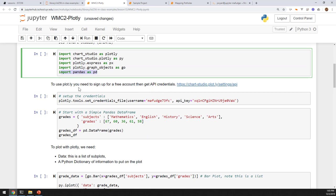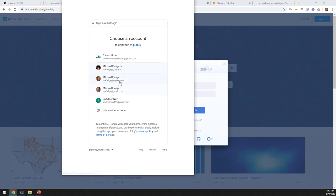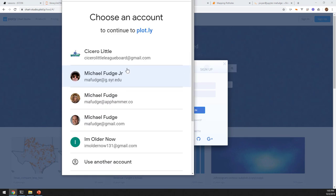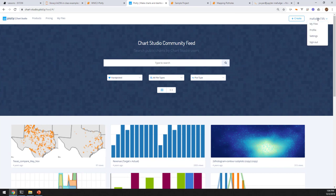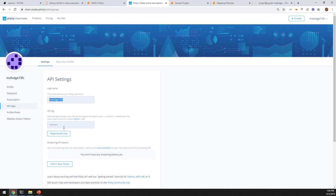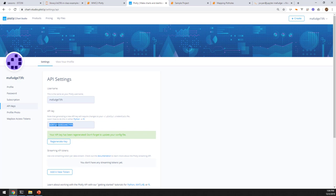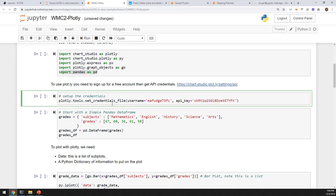To start with Plotly, you need to get a login. Go to the link provided, sign in with Google, and log in with your G Suite SU account using your net ID and password. Once in, go to settings and it'll have an API key. This is your username and this is your API key. The first time in, you have to hit 'regenerate key' and it'll give you the text of your API key. That information needs to get put in here, and that sets what's called your credentials file that allows you to use the Plotly API.